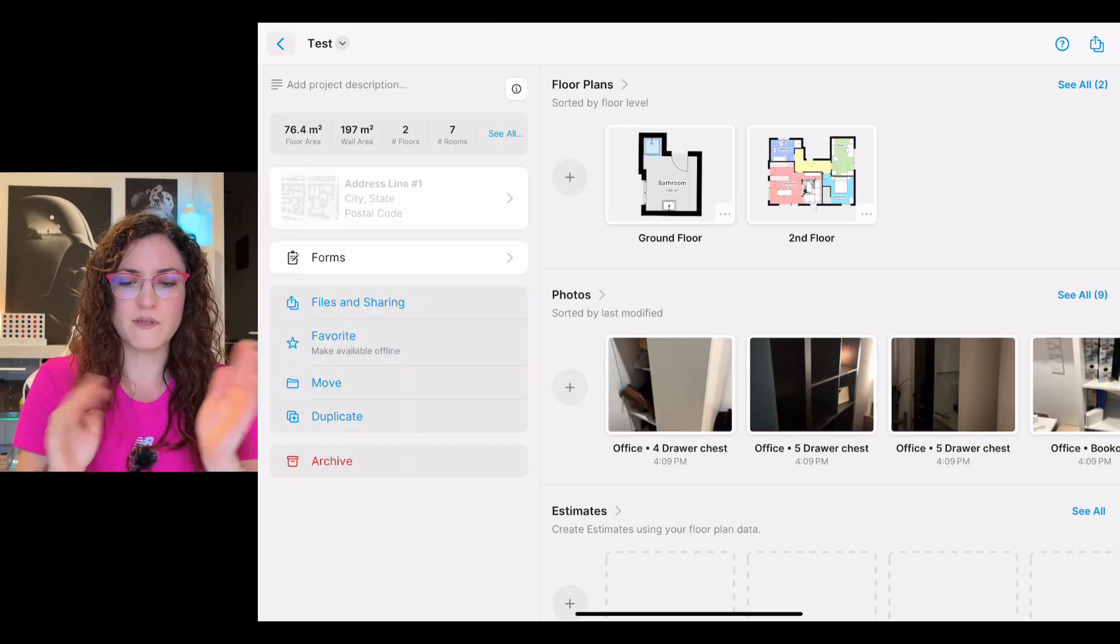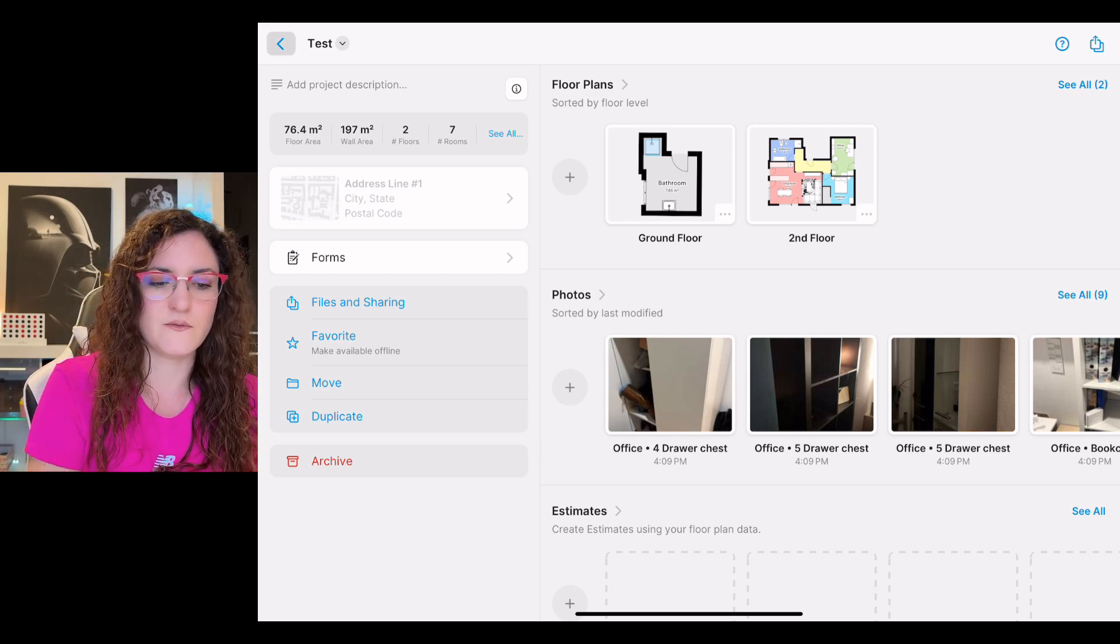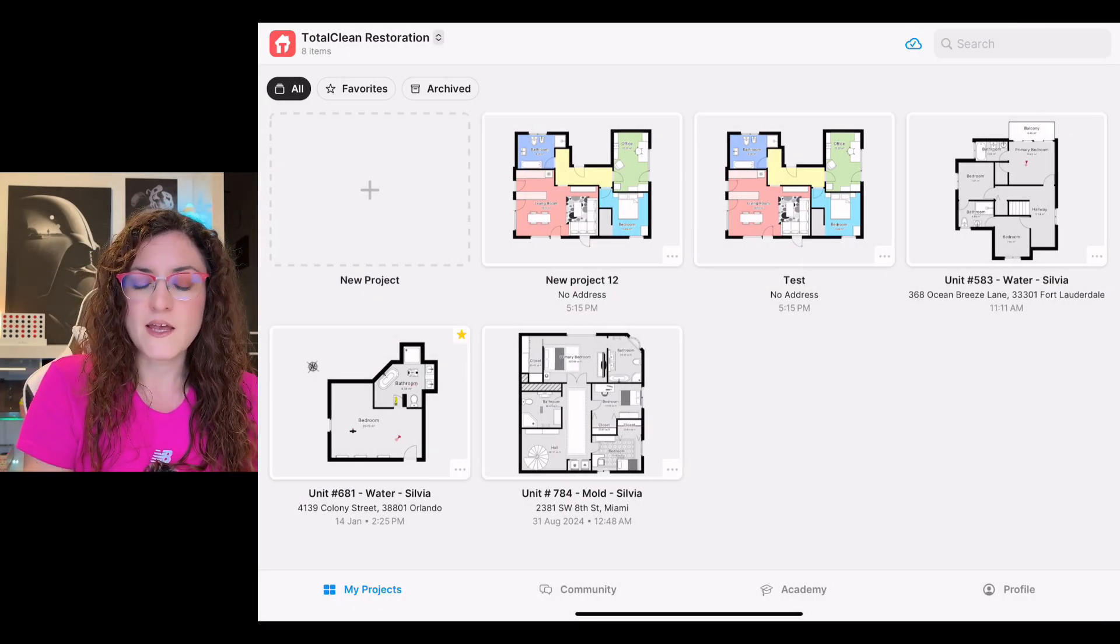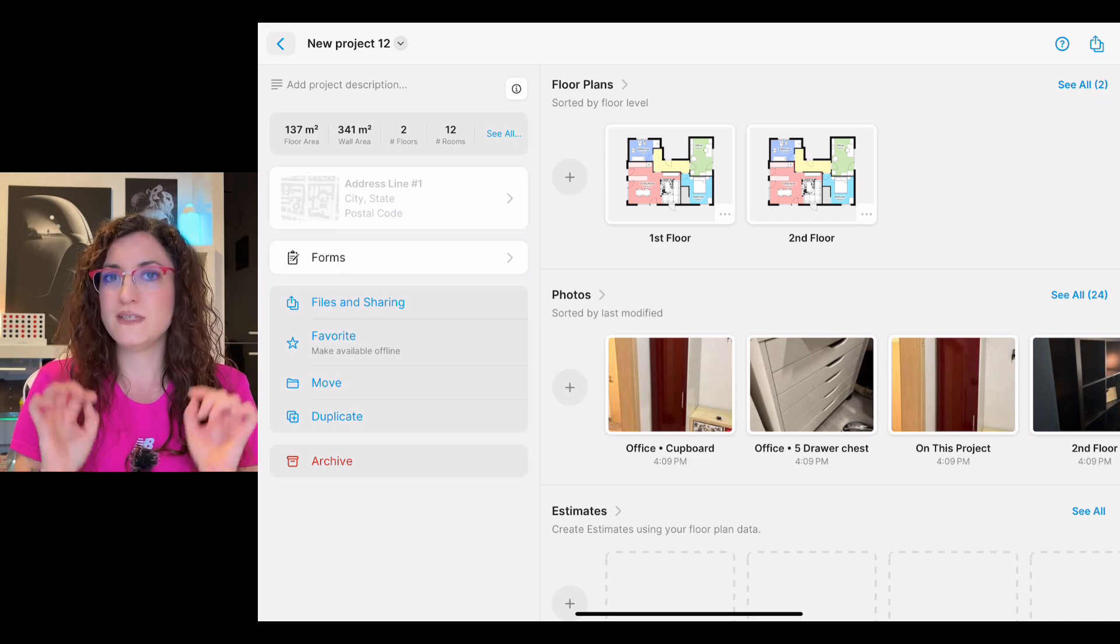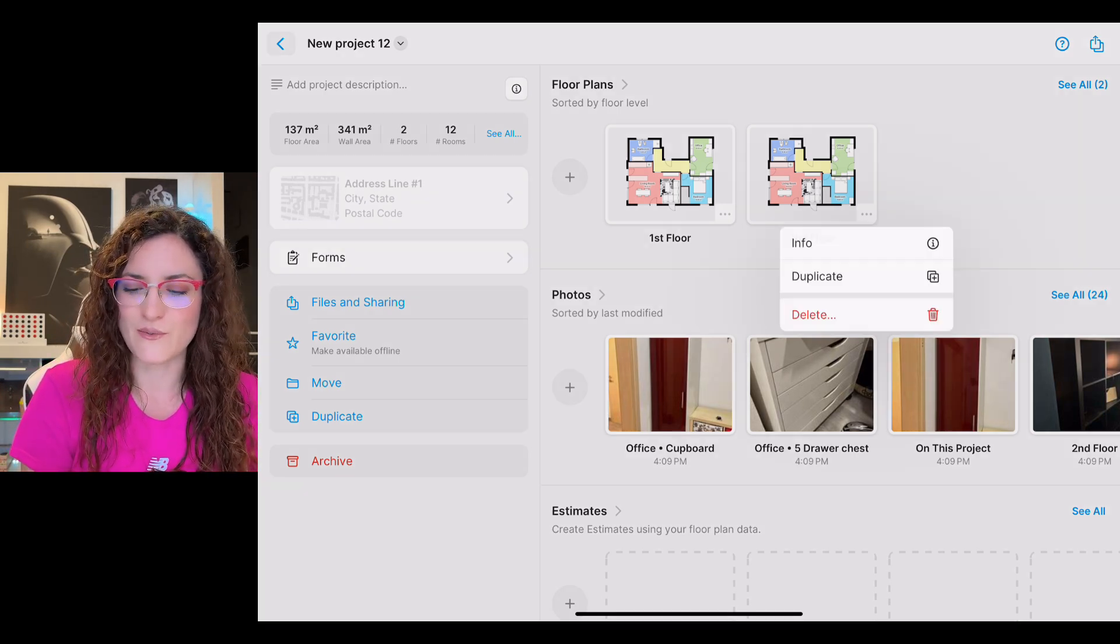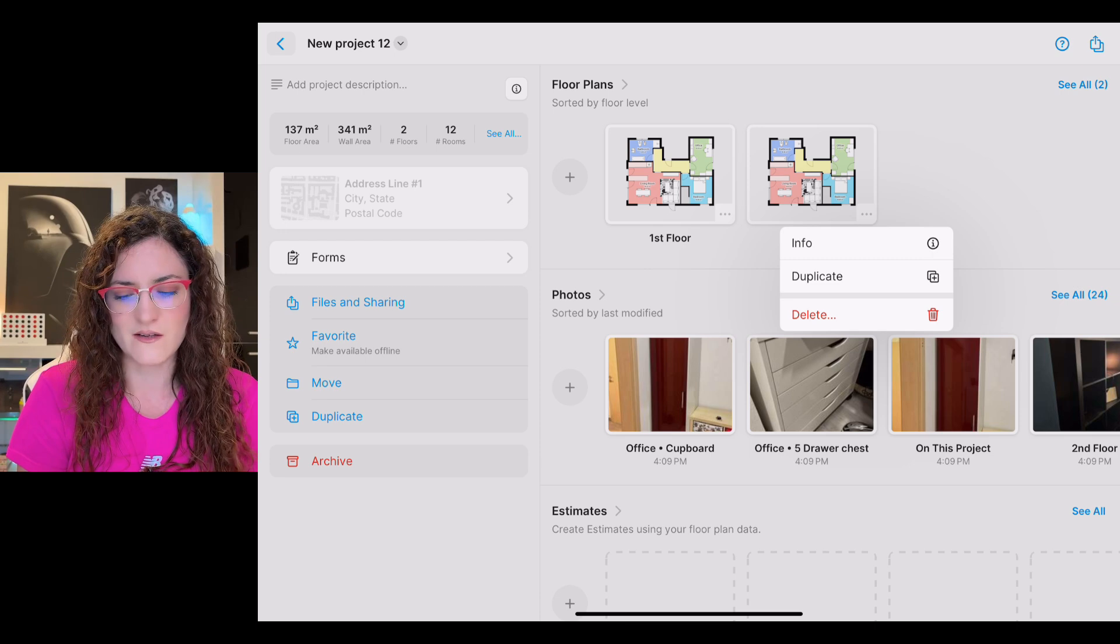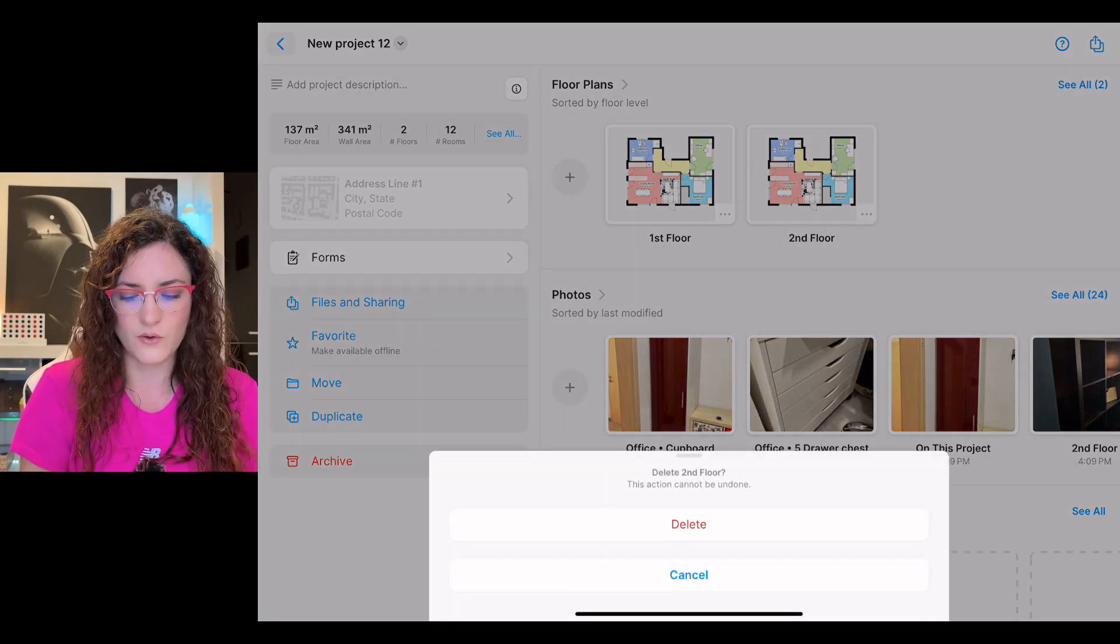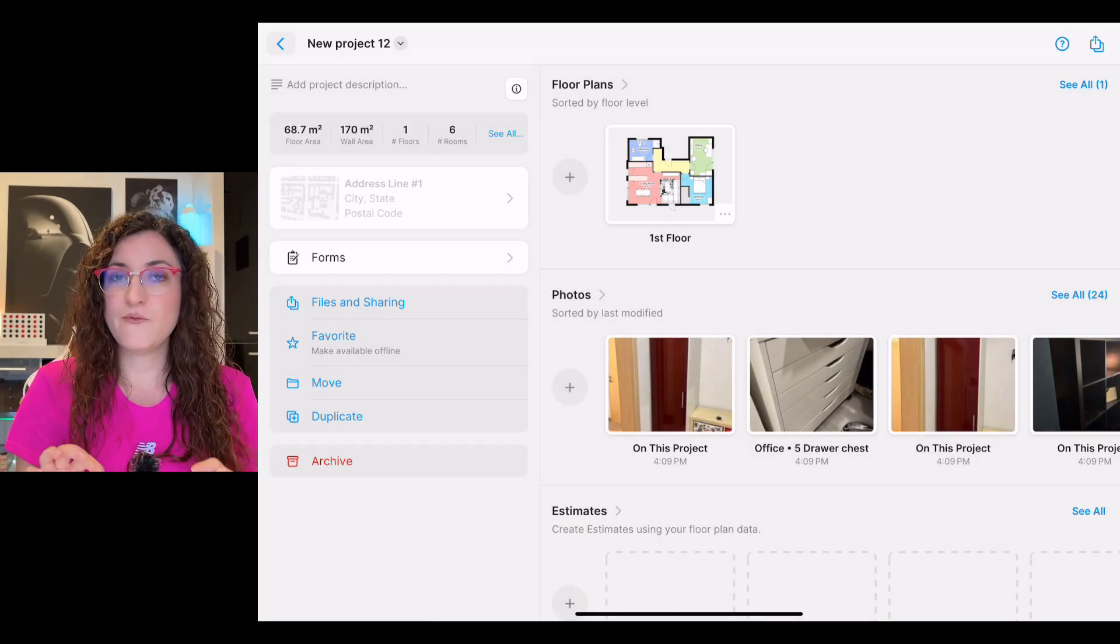Okay, if instead we want to delete the floor, you probably saw it already. We tap on the three dots still and we delete the floor that we don't need anymore.